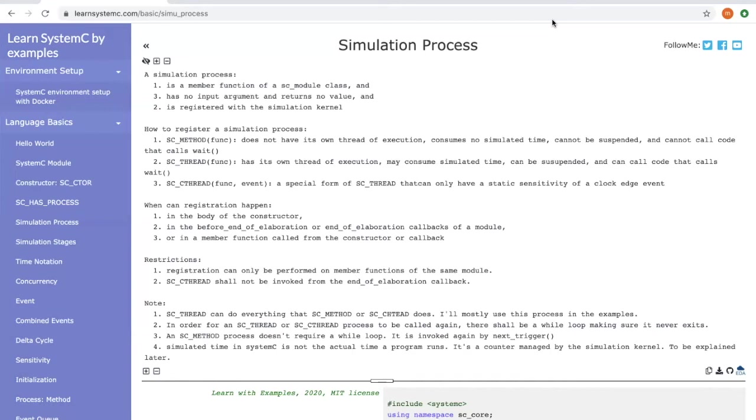Another simulation process is SC_THREAD, which has its own thread of execution. It may consume some simulated time to complete, can be suspended, and the code can be called again upon wait.